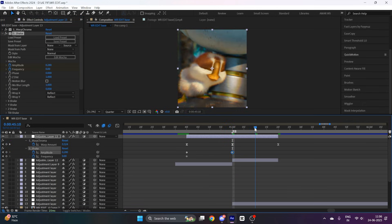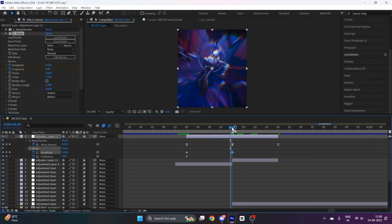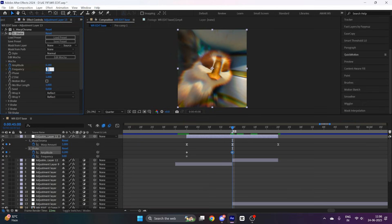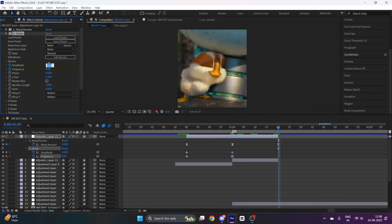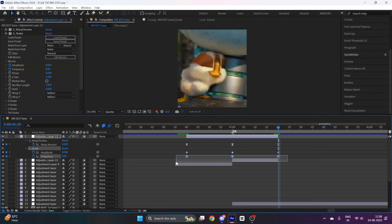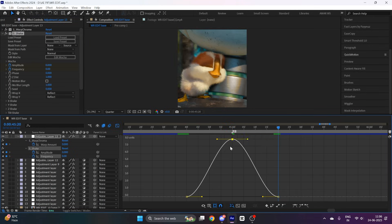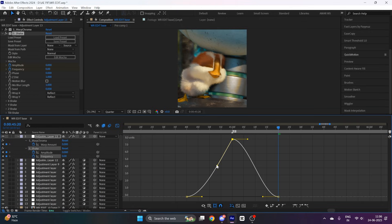And frequency to 8. Then go to the ending and put zero. Select keyframes of frequency and easy ease them, go to the graph editor and copy my graph.